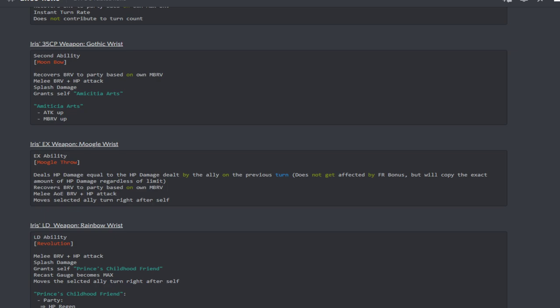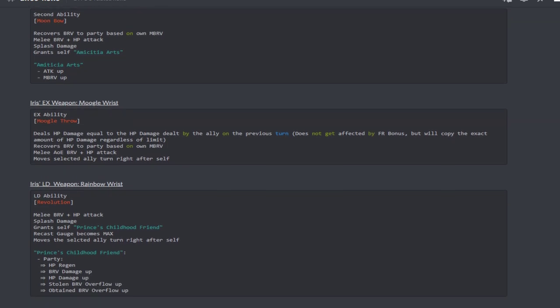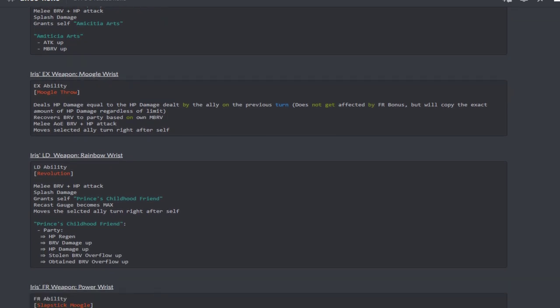When it comes to her 35 CP, her skill 2 recovers brave to the party based on max brave, melee brave plus HP attack splash damage, and it grants the armor seed buff which provides her with attack up and max brave up. Her EX ability Moogle Throw deals HP damage equal to the HP damage dealt by the ally on the previous turn.